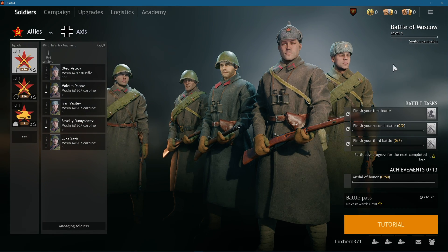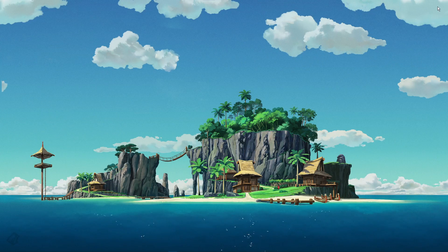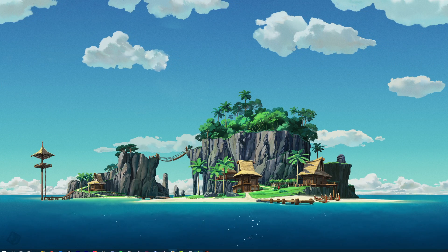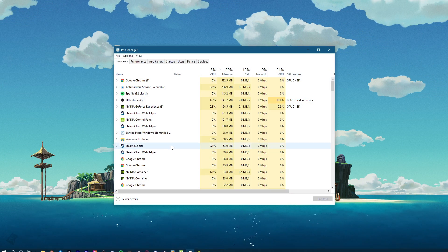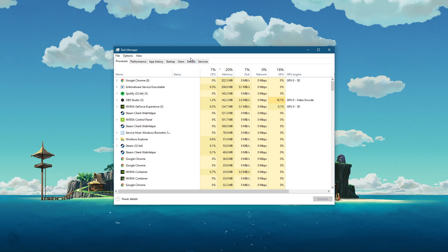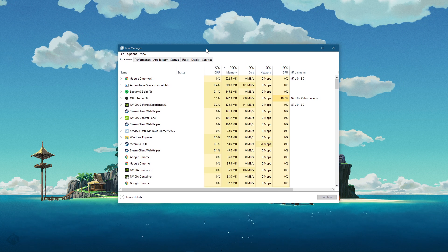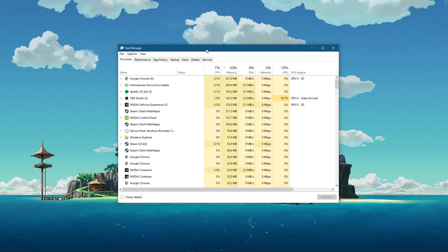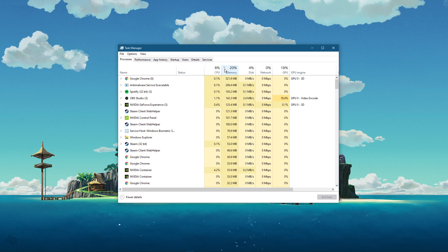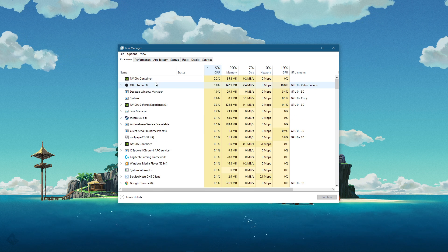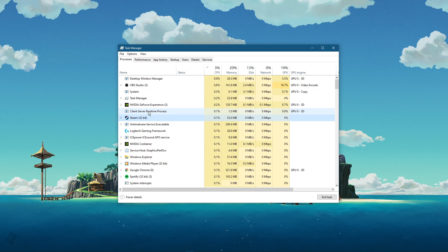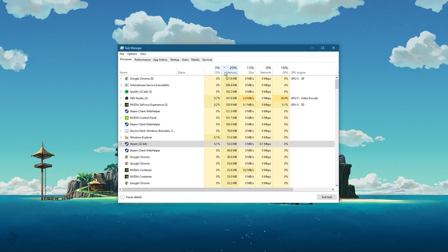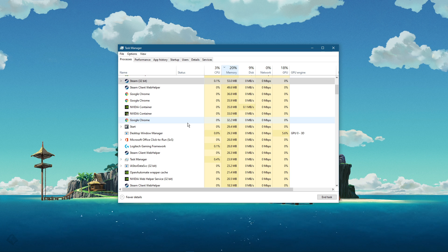When this is done, you can close the game and open up your Task Manager. In order to reduce the CPU utilization from other programs, I suggest you end some programs from running in the background, which you don't need when playing the game. But make sure to only end programs from running which you know won't break your operating system.